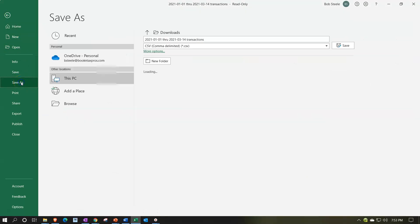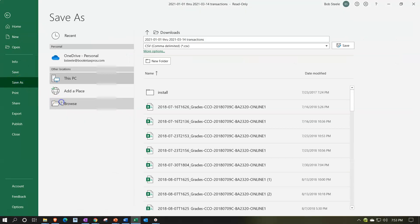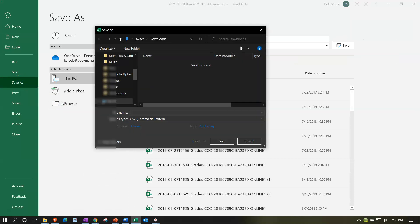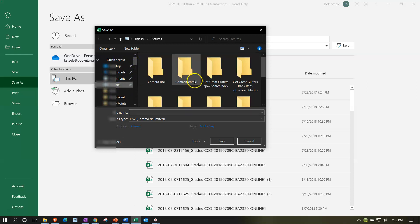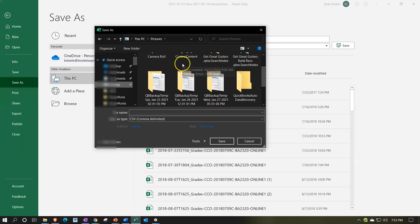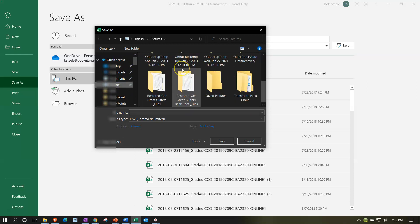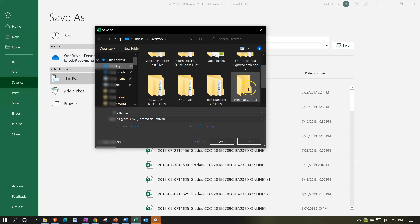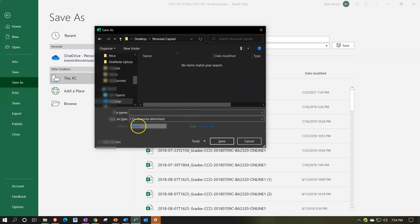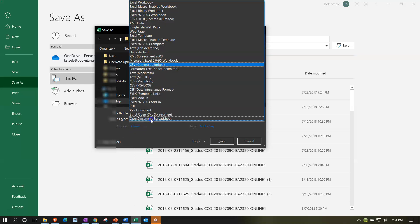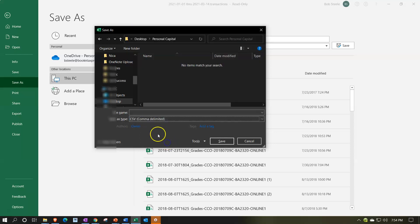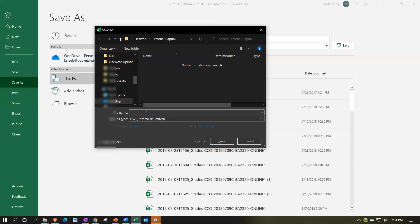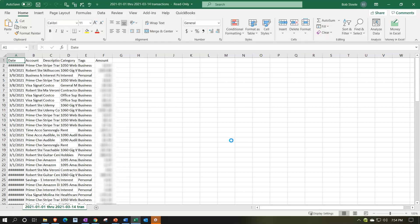I'll go save as, browse. We're going to put it on our desktop in a folder called the personal capital folder. It says CSV. Later I'm going to change this to an Excel file, but right now I'll keep it as a CSV so we can compare what they look like. So I'll save that. Personal capital CSV file.